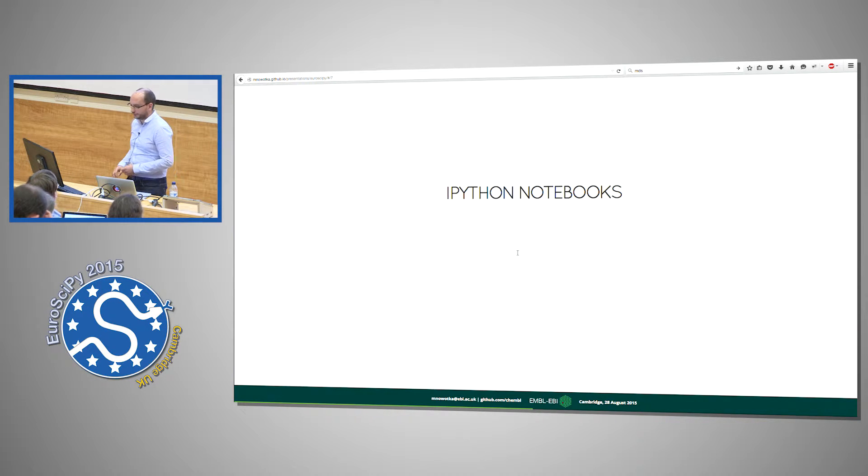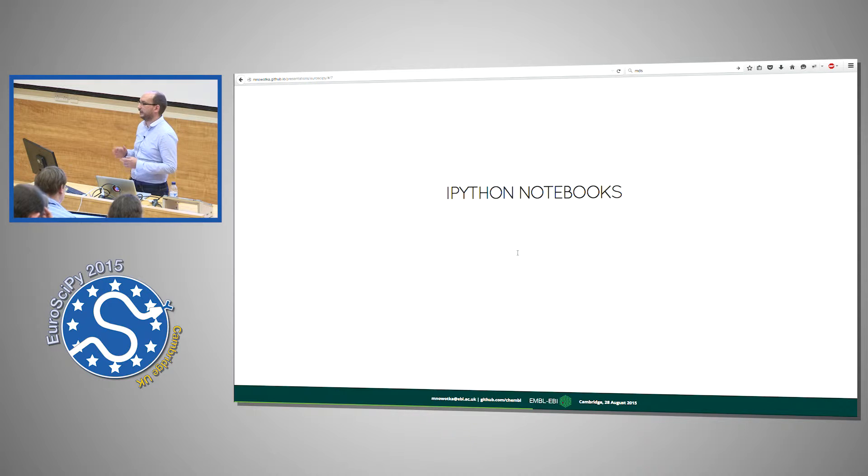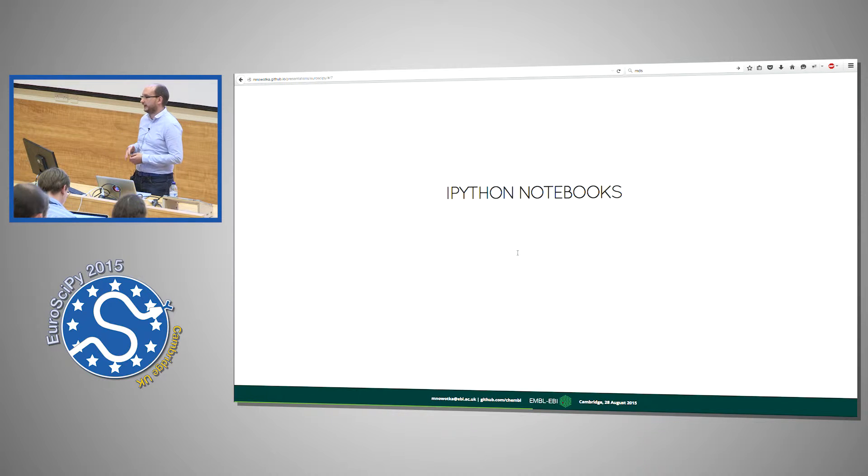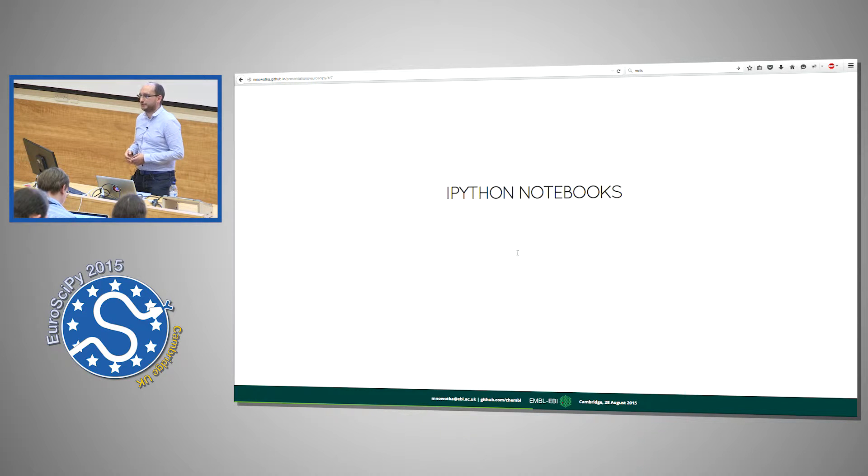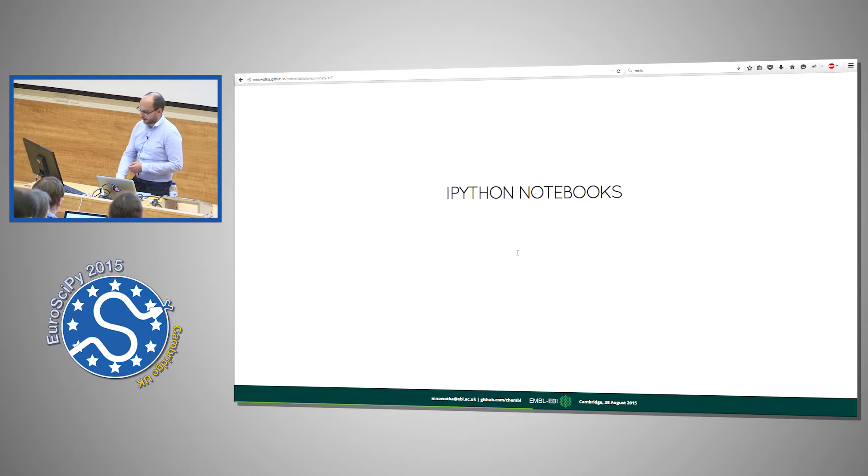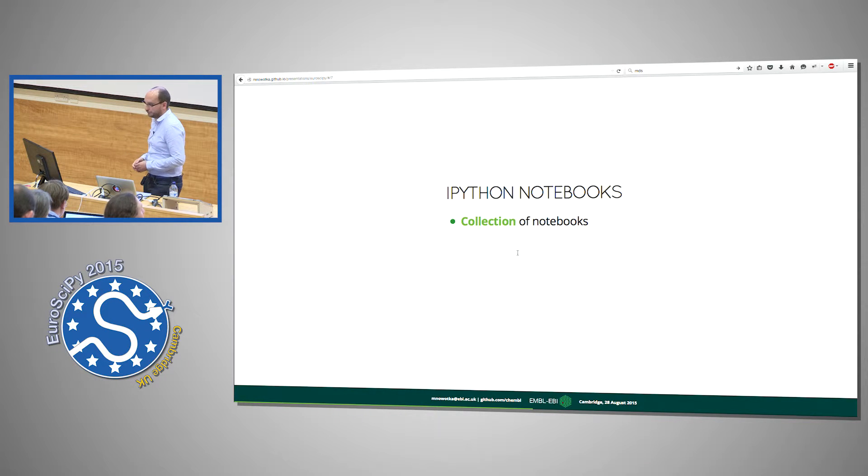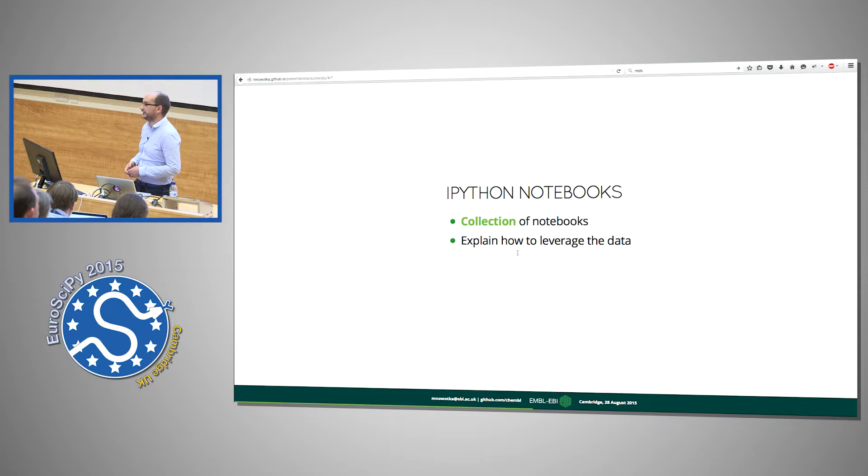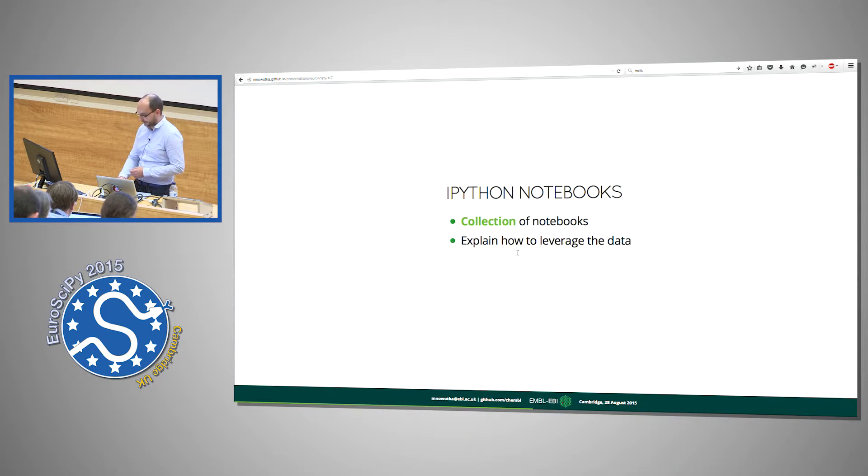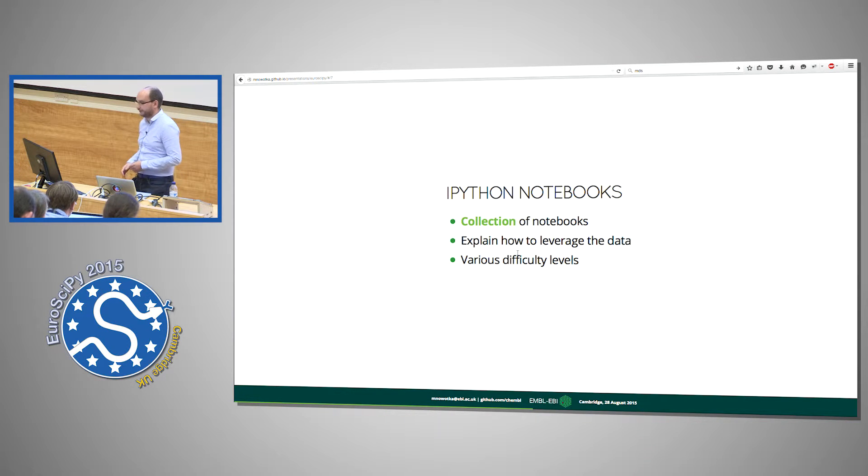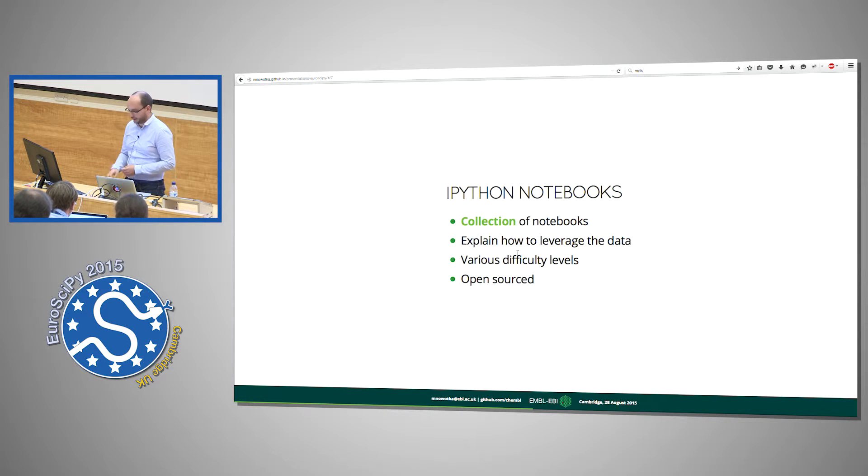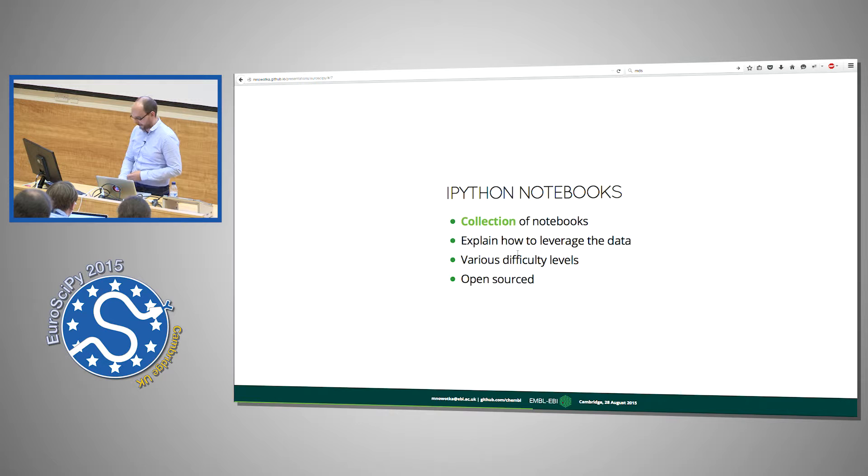So having this data layer, having our database, having those cheminformatics toolkits that have Python bindings, we now can provide a collection of notebooks that explain how to use this data, how to get information from this data, how to leverage this data with various difficulty levels that are open source and available on GitHub.